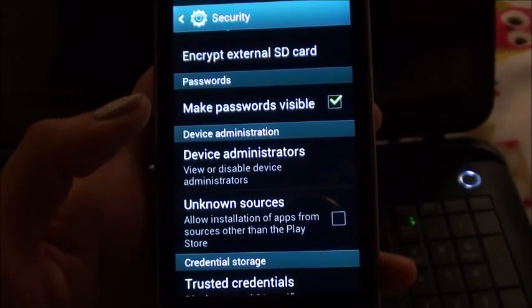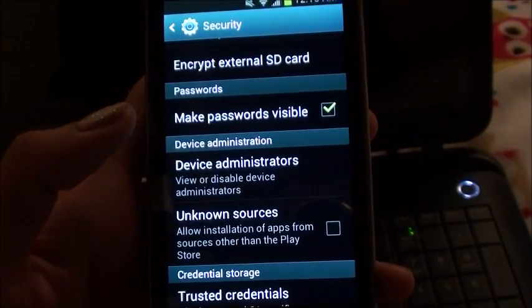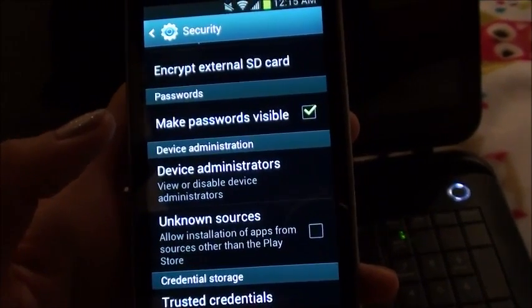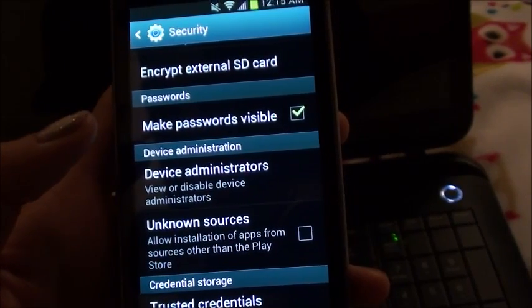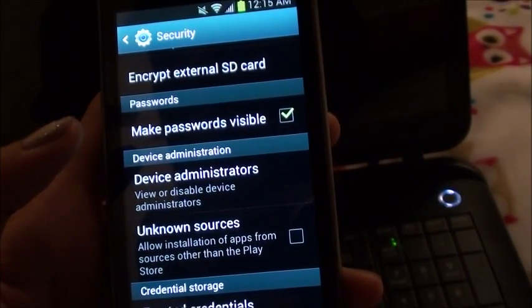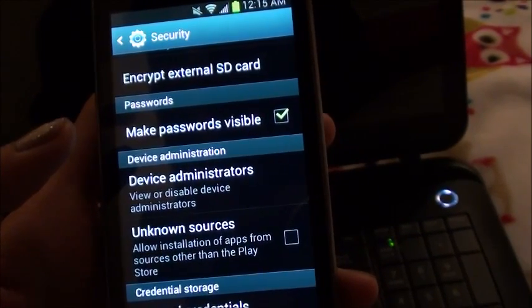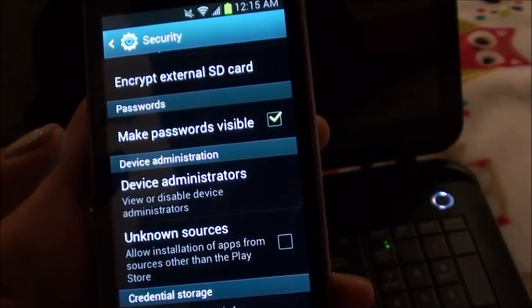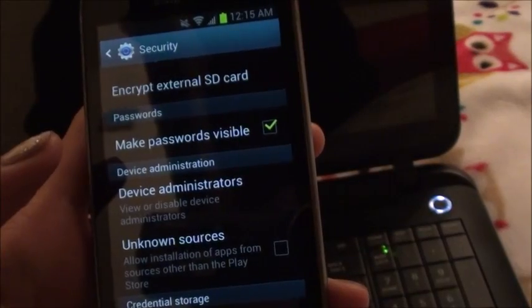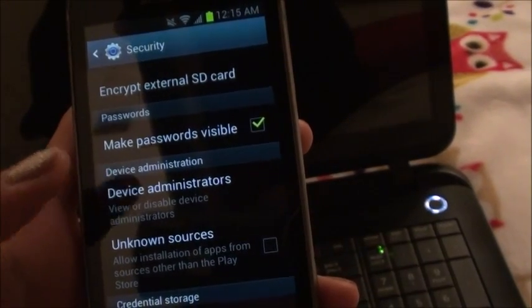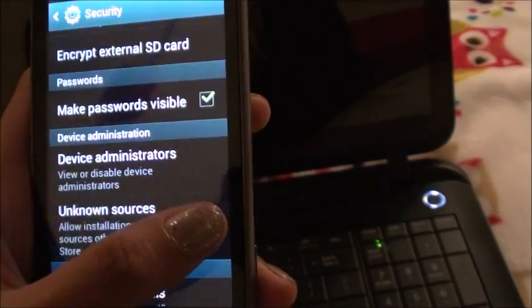So to download and install the app so that it works on any Android device, first ensure that your device allows apps to be downloaded from places other than the Android market. Usually you do this by going to your device's settings, applications, and then checking the box next to unknown sources.